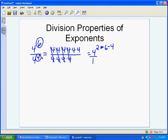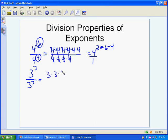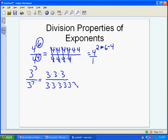If we do another problem — 3 to the 3rd over 3 to the 7th — we can go through and list out the factors the same way: 3 times 3 times 3 on top, and 3 times itself 7 times on the bottom. Then we do the same process of canceling out what they have in common.